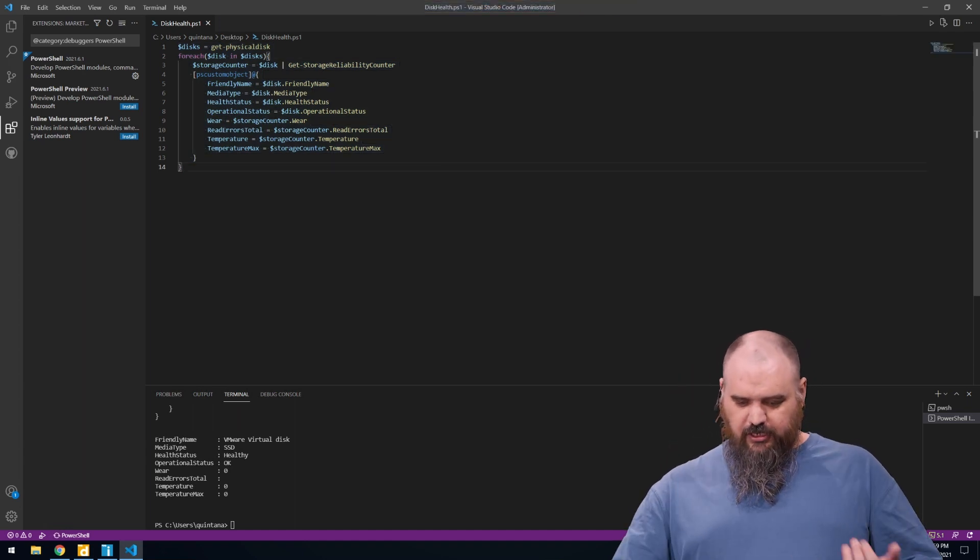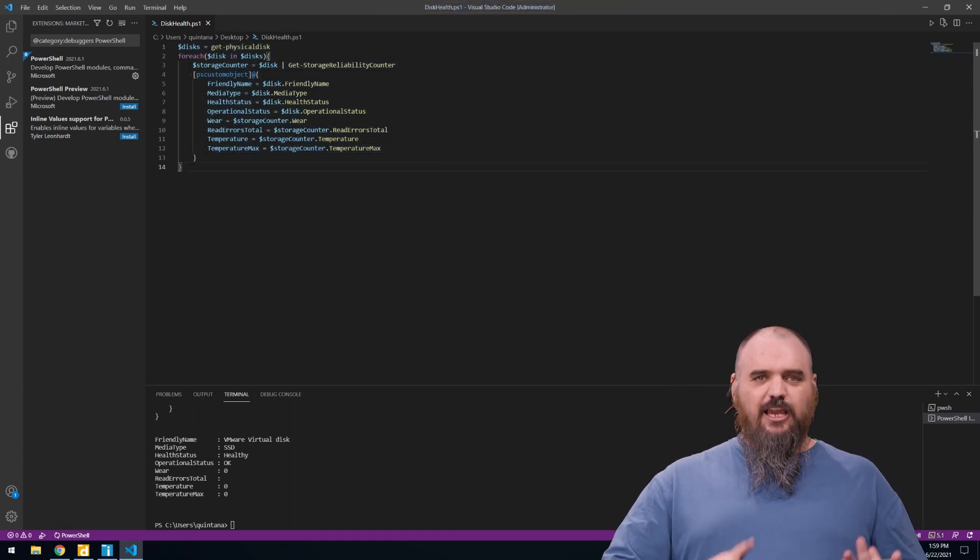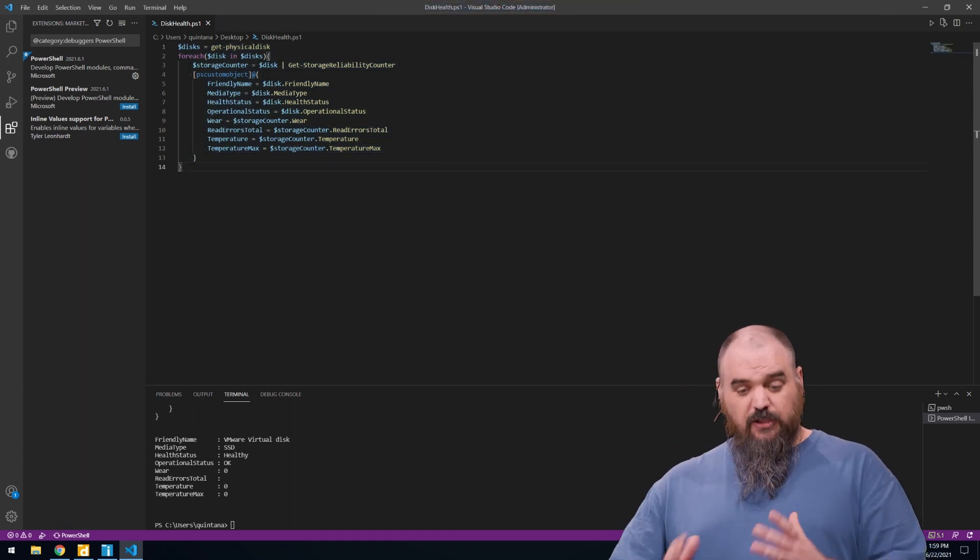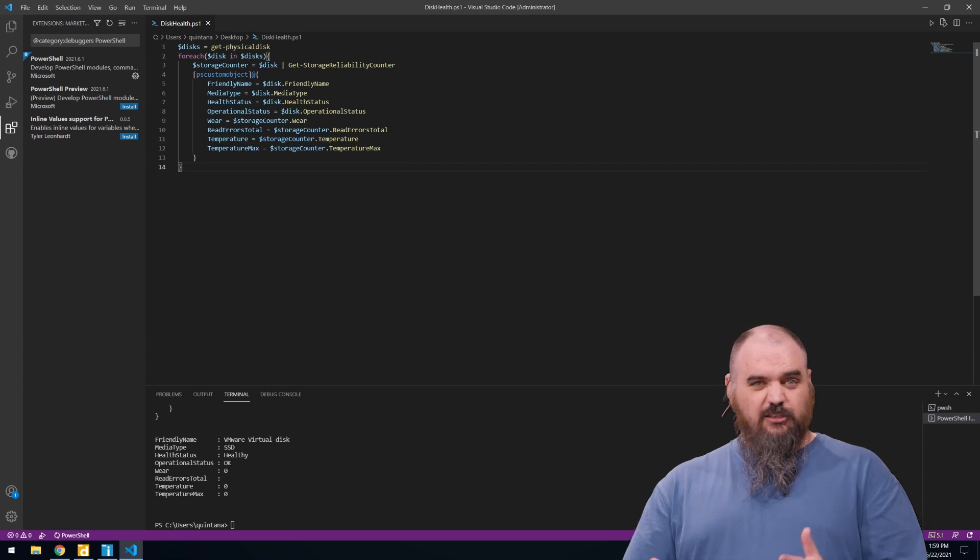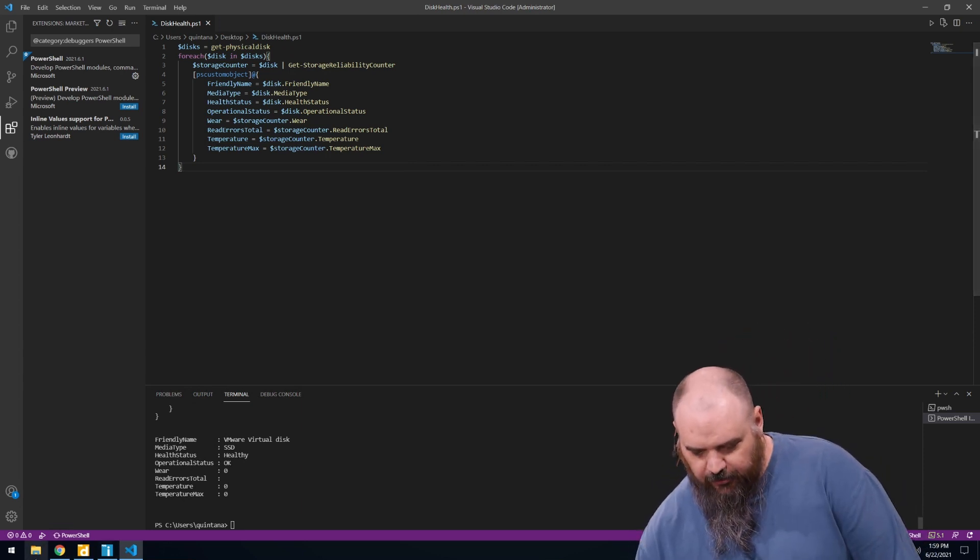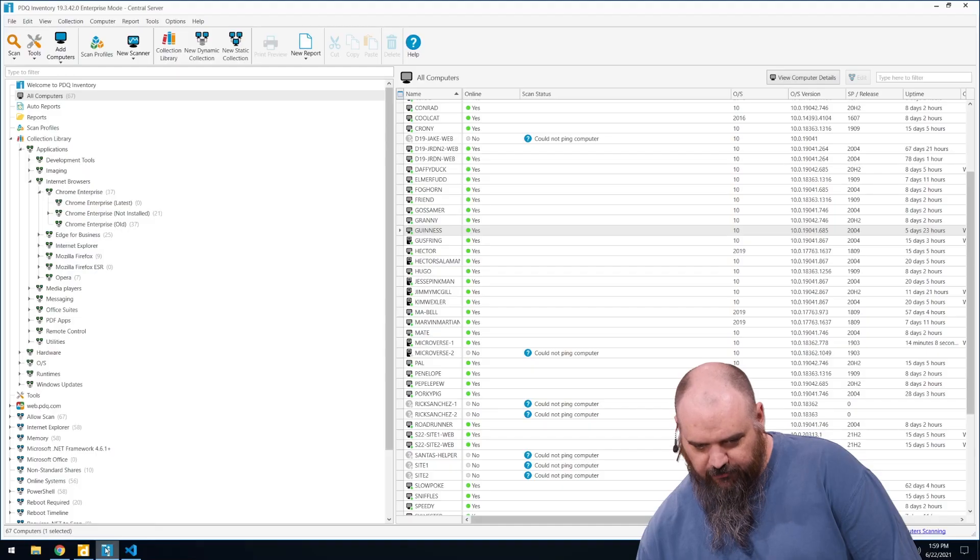You can see that everything is grabbing friendly name, the media type, if it's healthy or not, which is great for your single machine. But we're going to use inventory to say how you can test your entire environment.